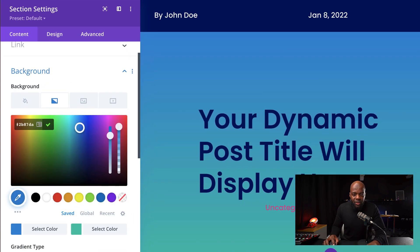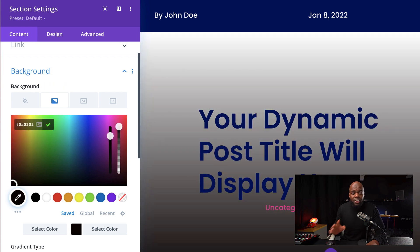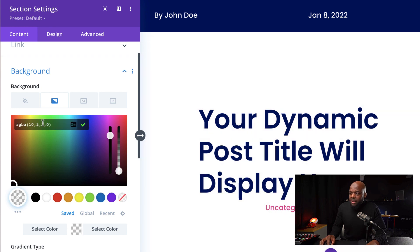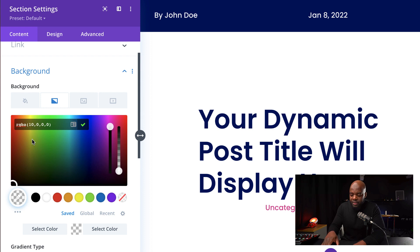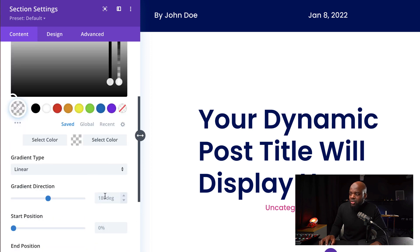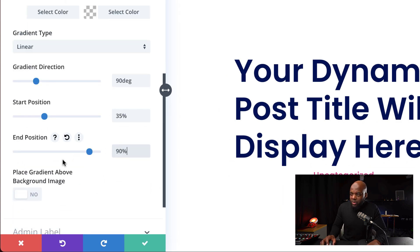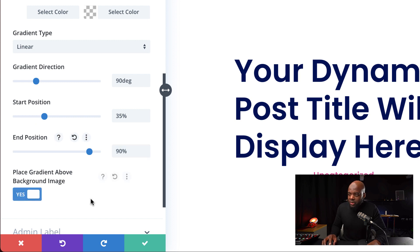Our second color is going to be transparent. Normally I set it to black and then drag the slider all the way down to zero, but if you want to manually do it for a perfect gradient, you can add all zeros here — that's the equivalent of full transparency. The next part is to make sure this is set at 90 degrees. Our start position is going to be 35%, end position 90%. We also need to add the gradient above the image — make sure this is set to yes.